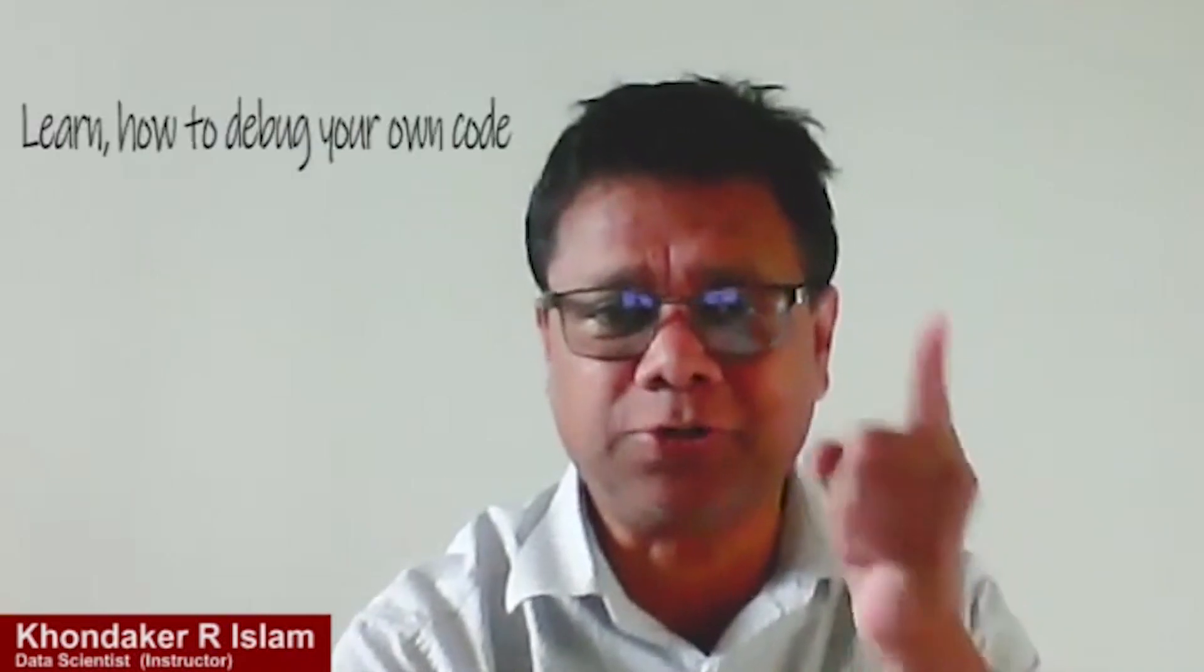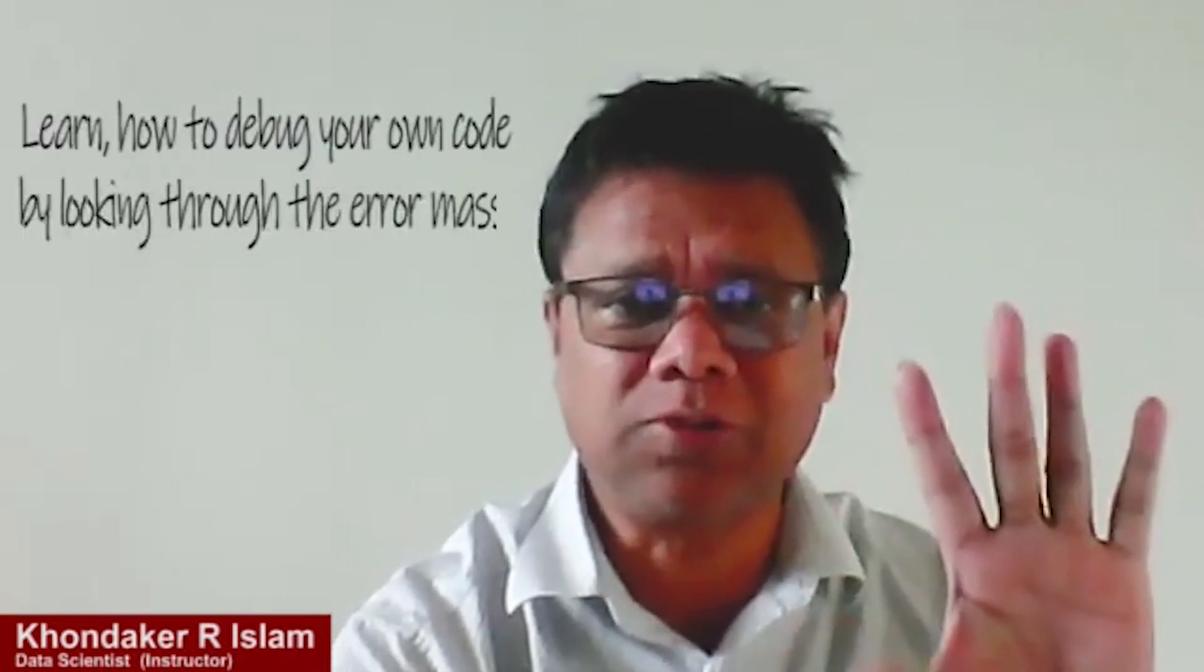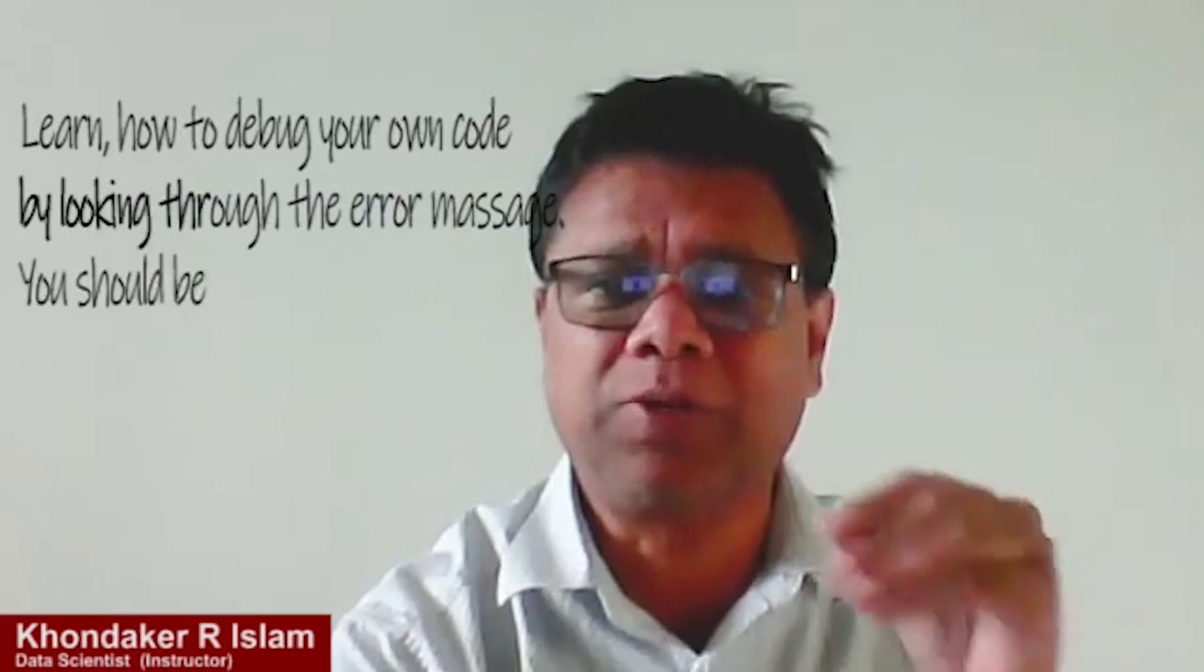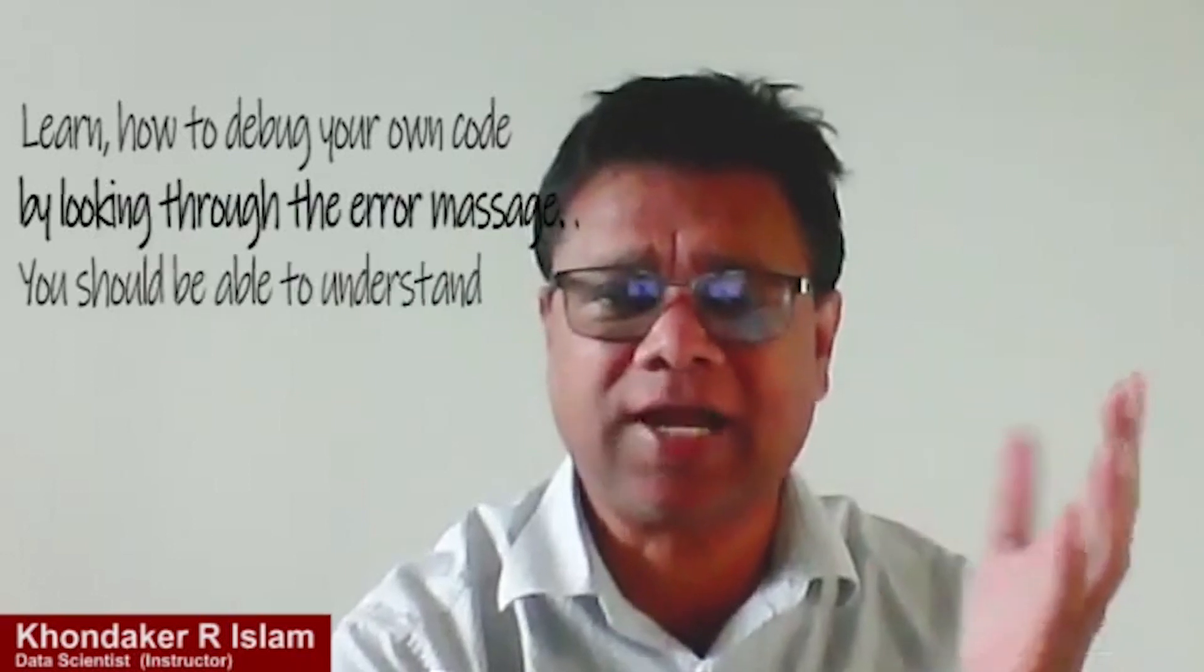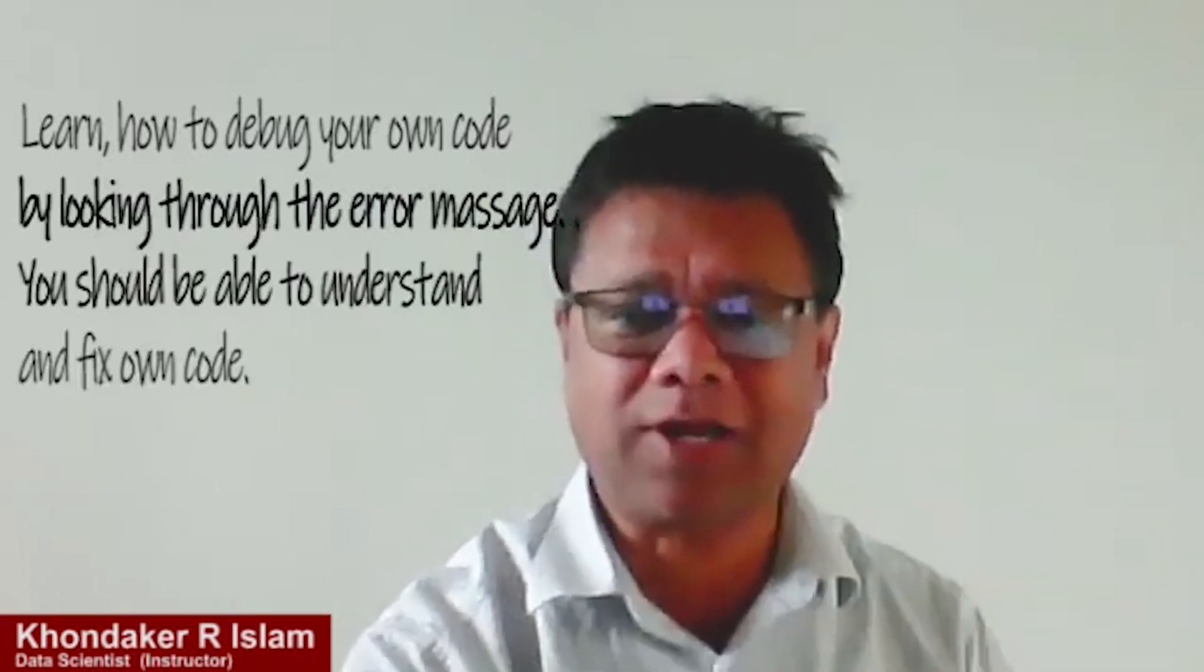Learn how to debug your own code by looking through the error message. You should be able to understand and fix your own code. Welcome to KSI Data Research. Let's get started.